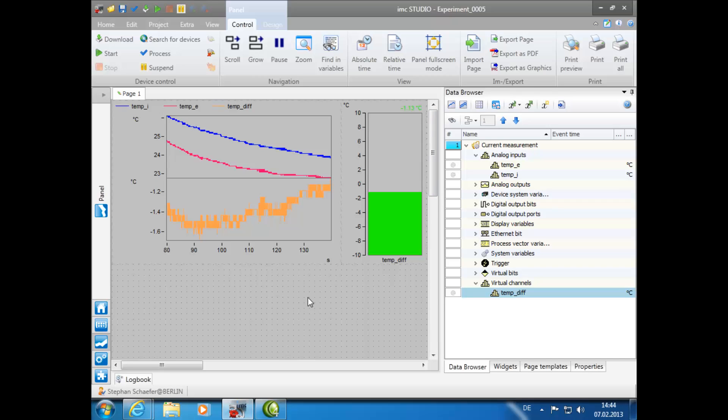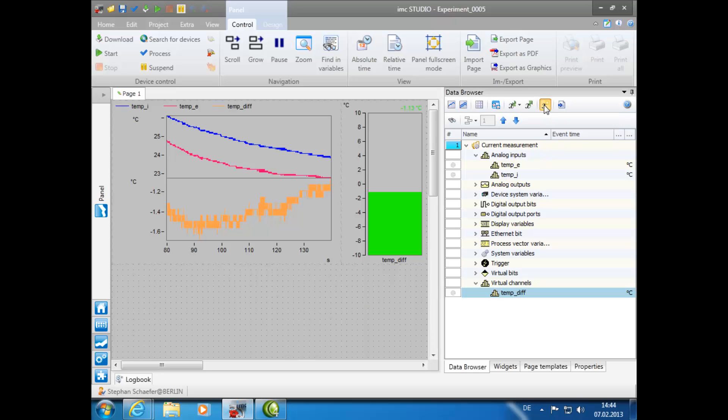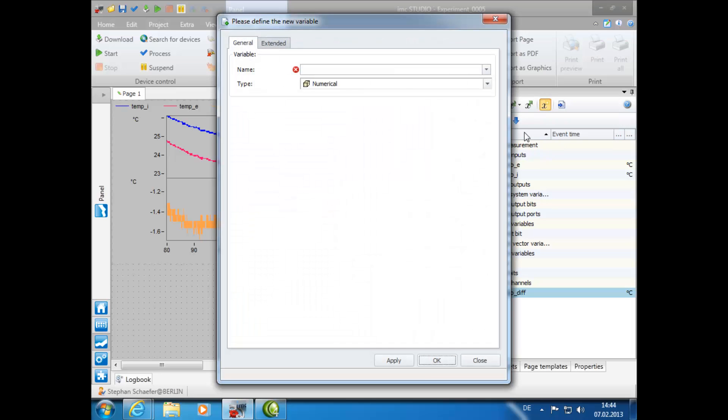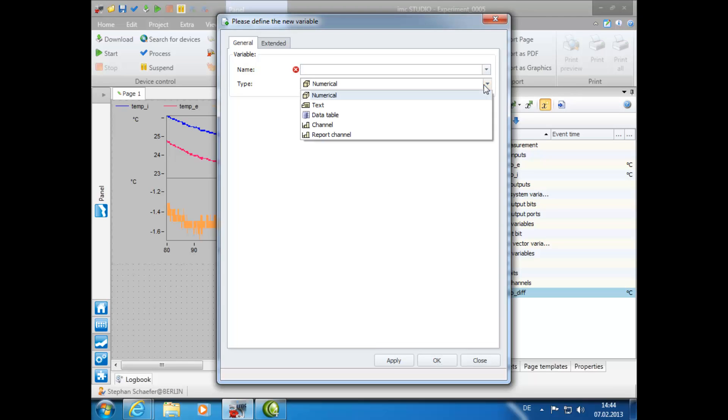Now we will create a report channel. In the Data Browser window, click on the button labeled Create Variable. In the pop-up window, in the box labeled Type, select Report Channel.